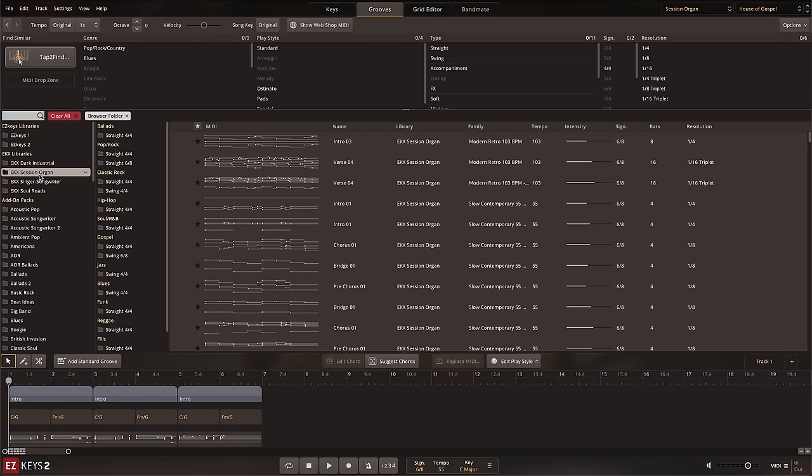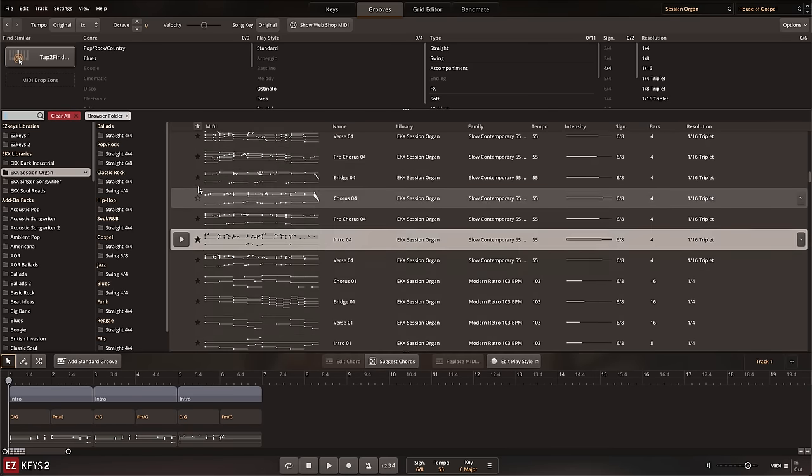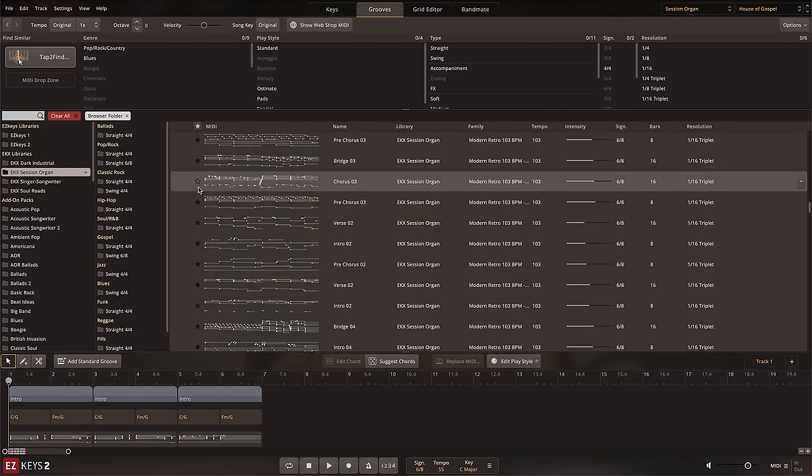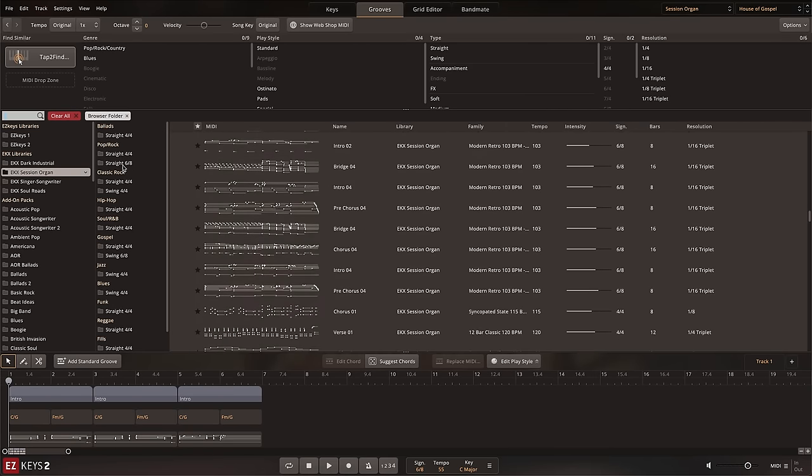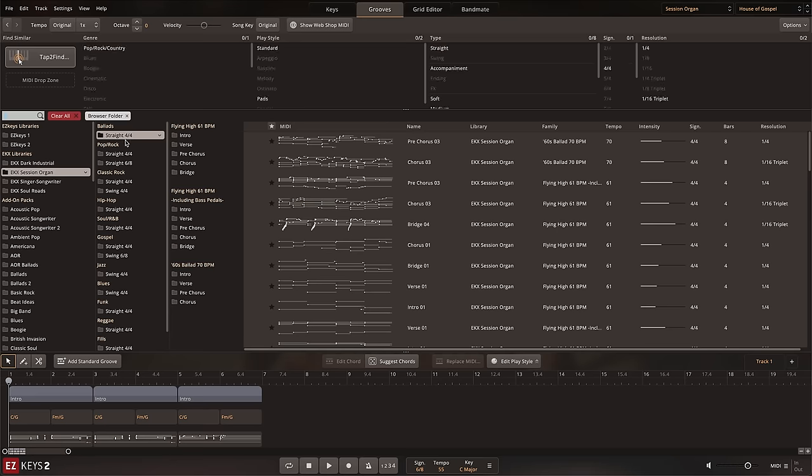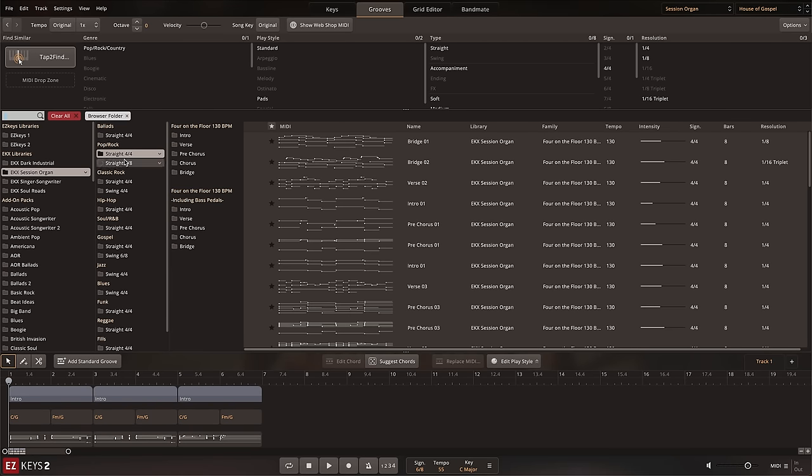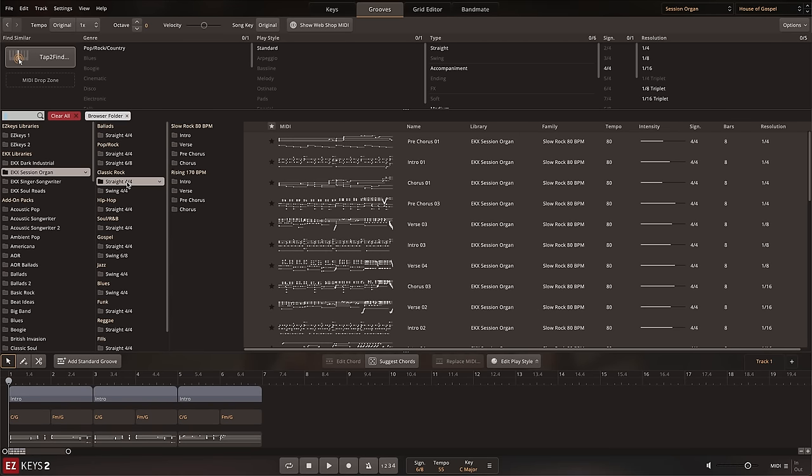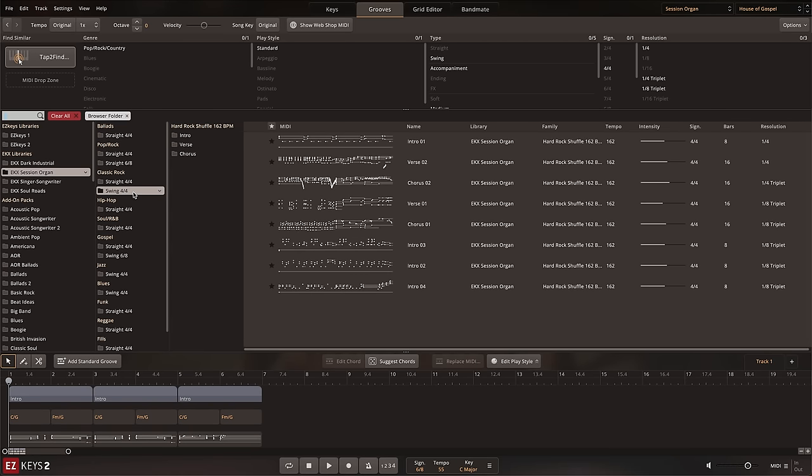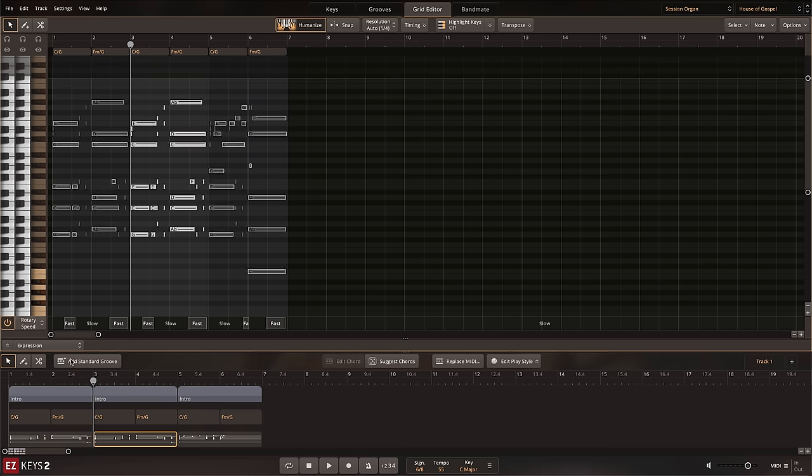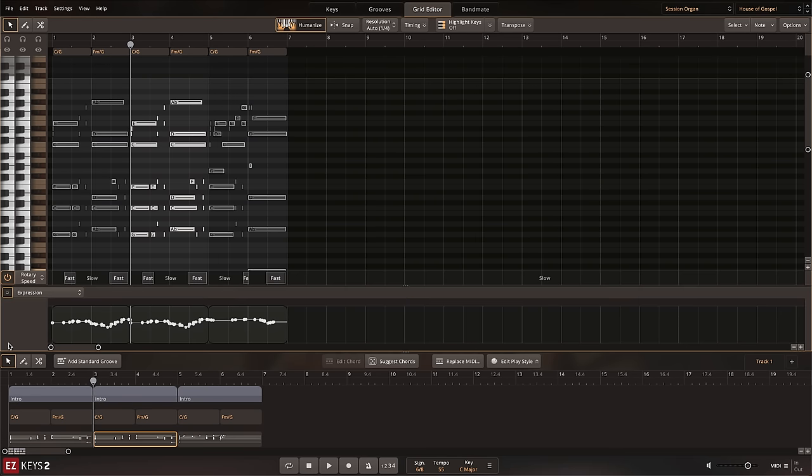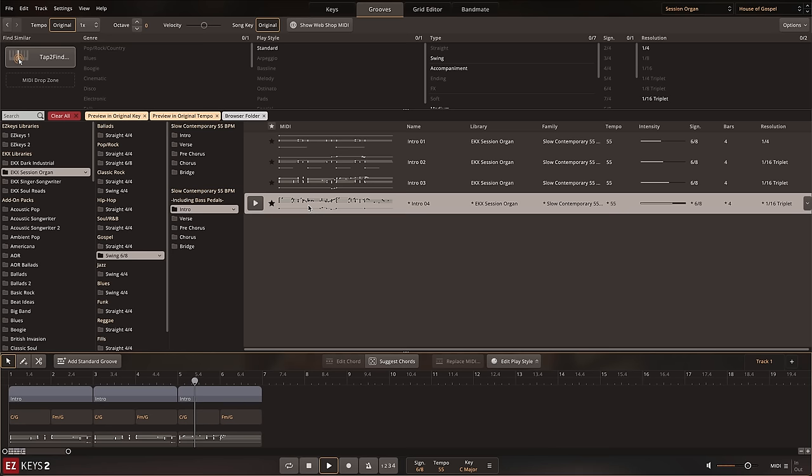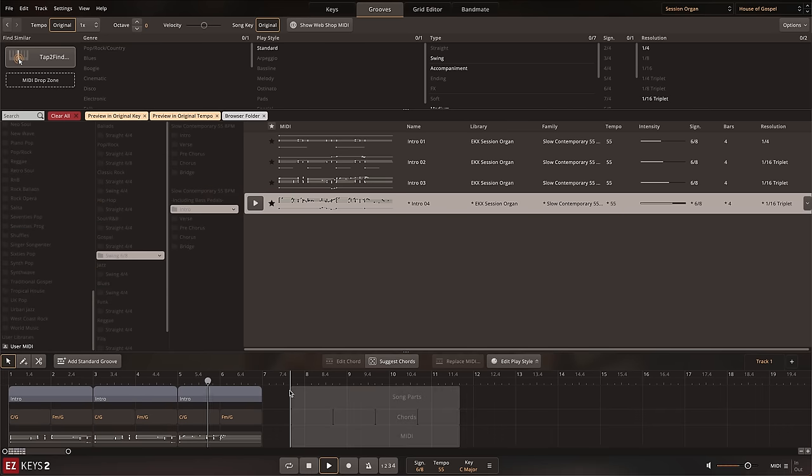Included with the Session Organ EKX is a selection of professionally played organ MIDI organized into musical genre and song structure format. The MIDI includes all of the rotary speed CC data and dynamic pedal performance so that no additional editing is needed.